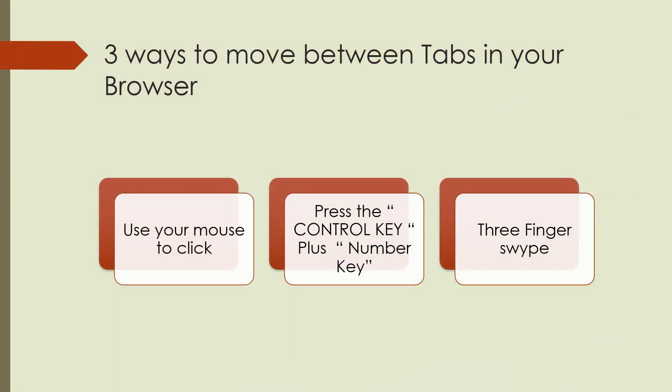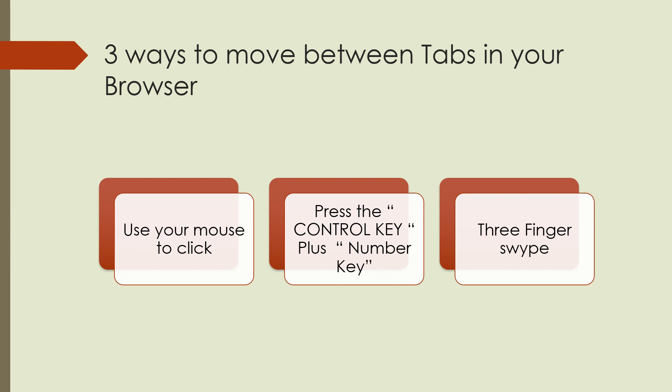There are three ways to move between tabs in your browser. You can use a mouse to do a click and move to the second browser, or you can use the control key plus a number. So if you wanted to see the second tab, you could use control number two. This would allow you to keep your fingers on the keyboard while you were typing. Or you can do a three finger swipe.